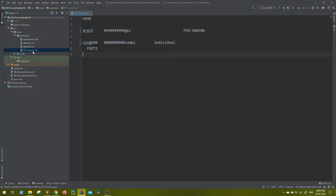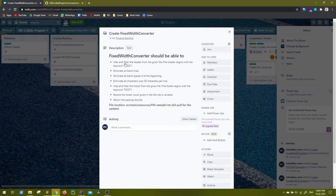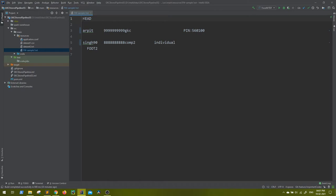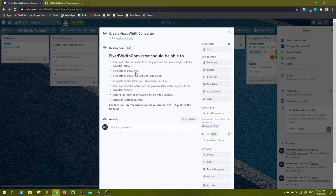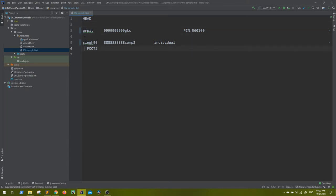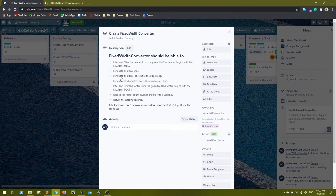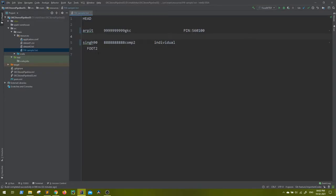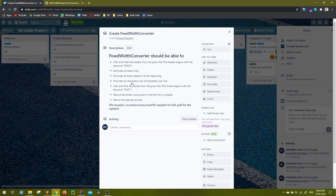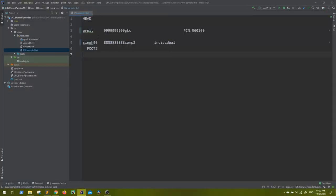This is a sample of that file. As I mentioned, the header starts with the keyword 'head' — so anything starting with 'head' is the header and should be inferred and filtered out. Then eliminate all blank lines — the converter should not consider them. Also eliminate all leading blank spaces from any record, including the footer. Then eliminate all characters over 30 characters per line — if any line exceeds 30 characters, it should not be considered.